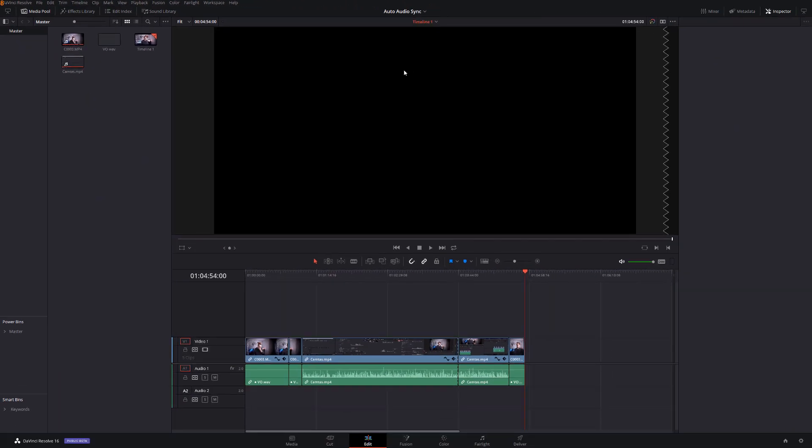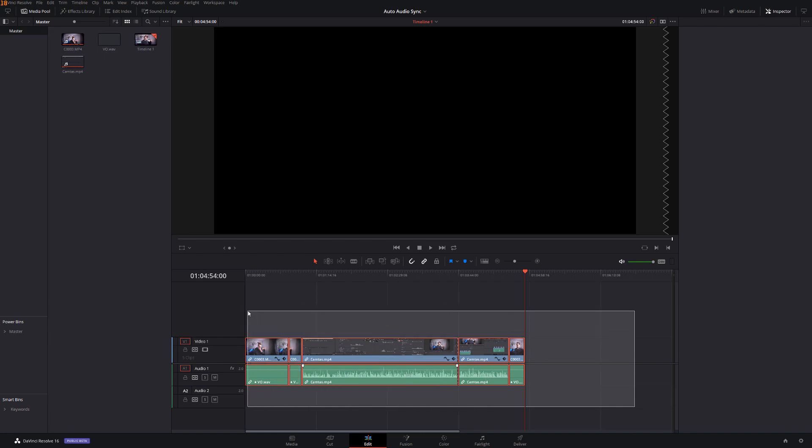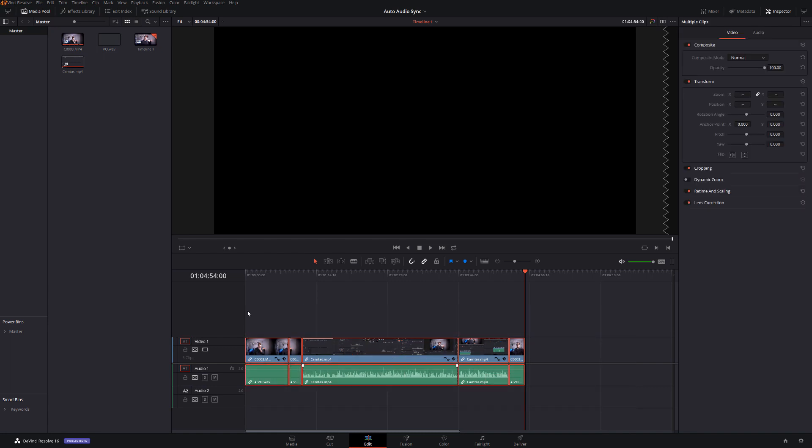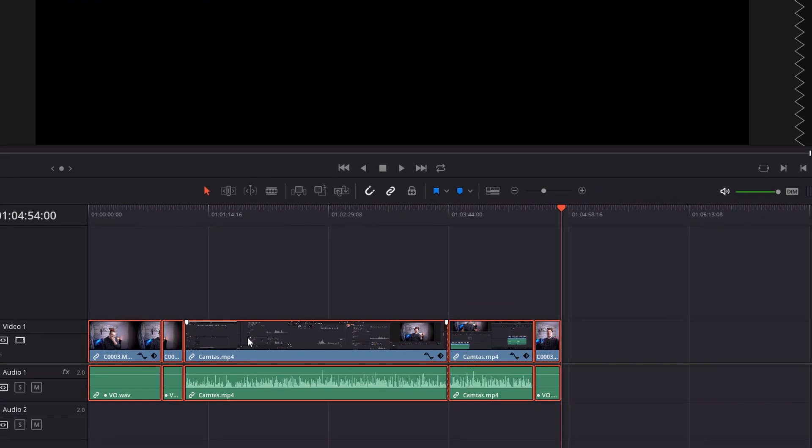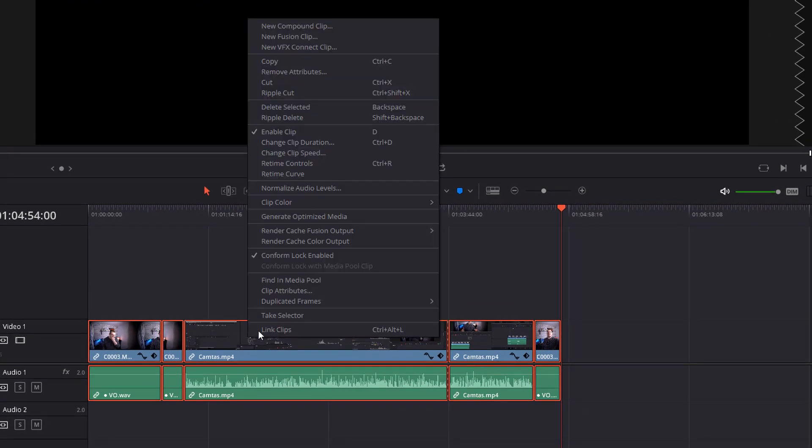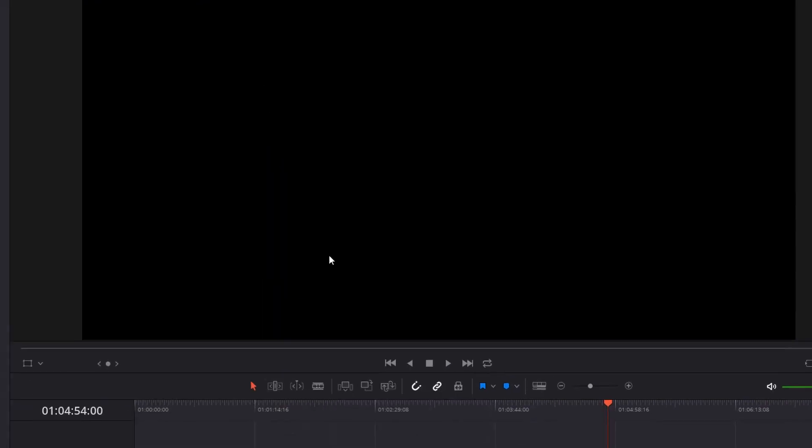Now one of the big benefits of using the dynamic project switching is being able to easily copy files from one project to another. So now let's say for example this was a sequence here which I wanted to use in my other project. If I highlight it on my timeline I can then right click, click on copy.